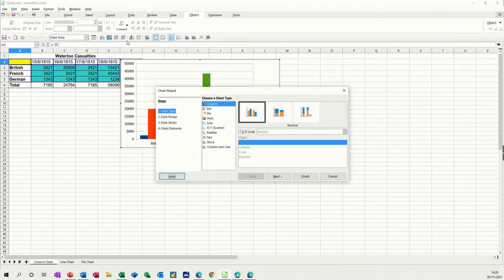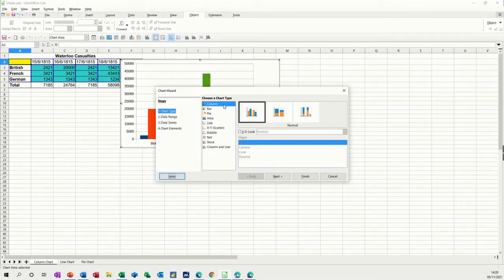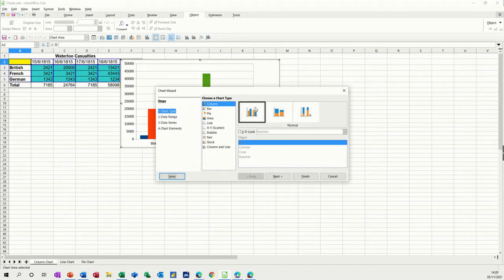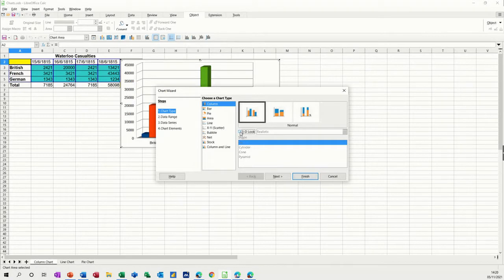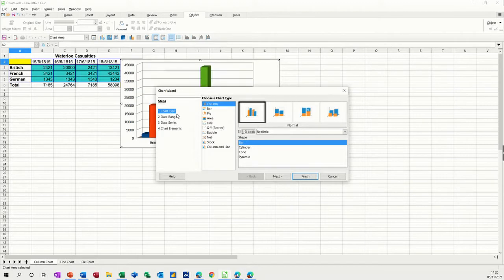It usually defaults to a column chart, which it has done there. You've got chart type column, stacked column, percent stacked column. I don't want that, I just want this one. Then you've got the 3D option if you want. I will have a 3D option actually, because it does look quite good.